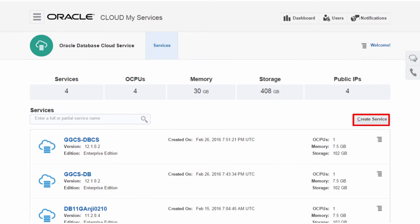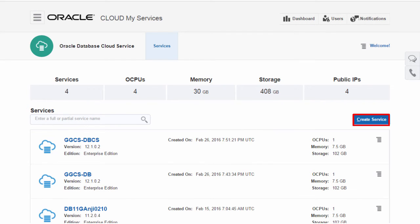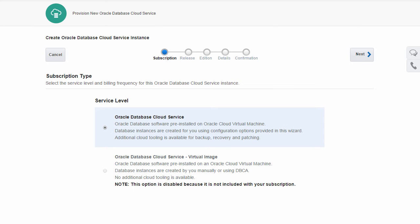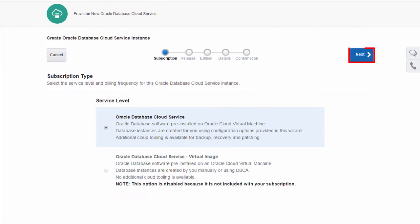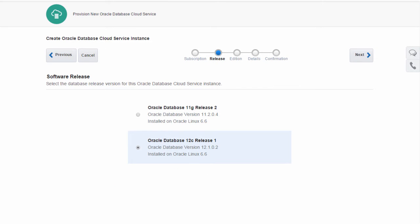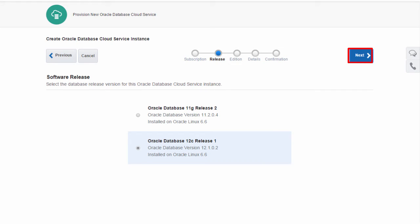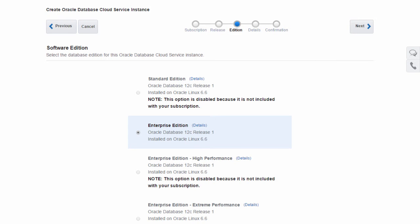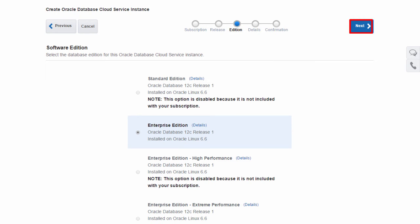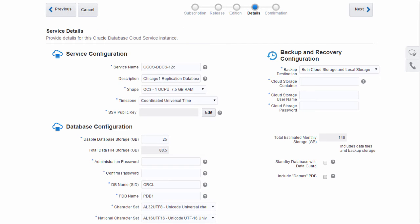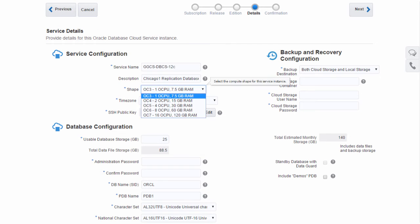When I create a database cloud service instance, I can choose from several different billing options and software releases. I also choose an appropriate compute shape to meet the workload I expect on this service instance.